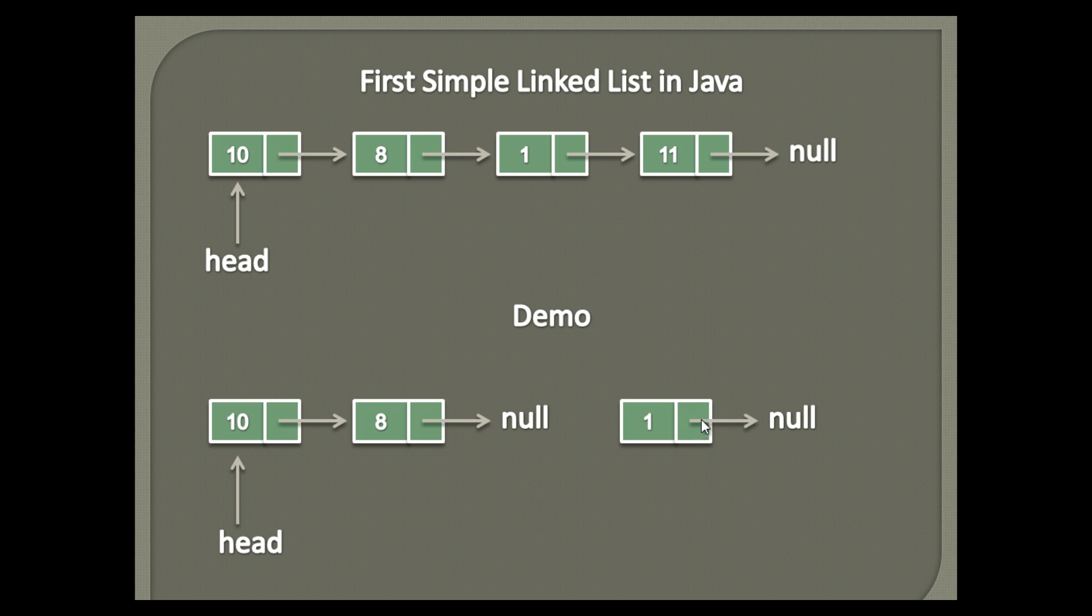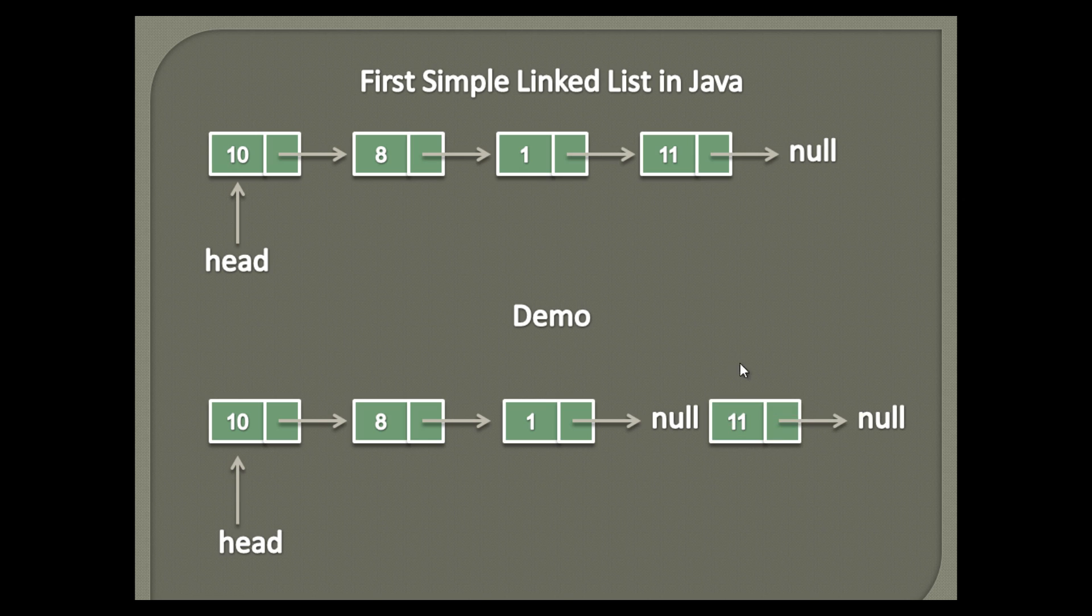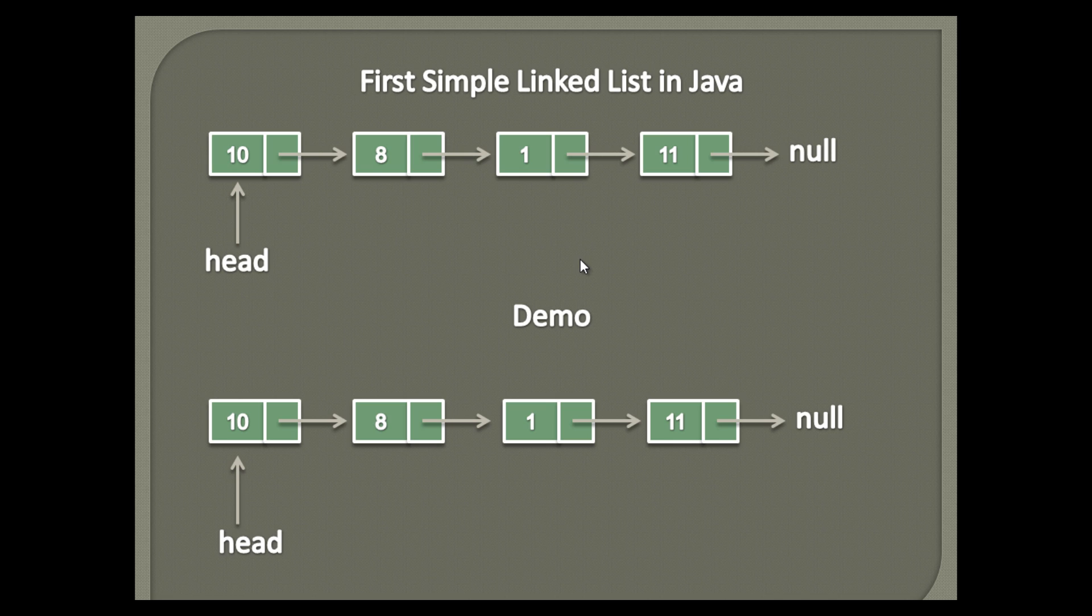Similarly, we create and link third and fourth node as demonstrated. That is, second node points to third node, and third node points fourth. As fourth node is last node, therefore its next node points to null.